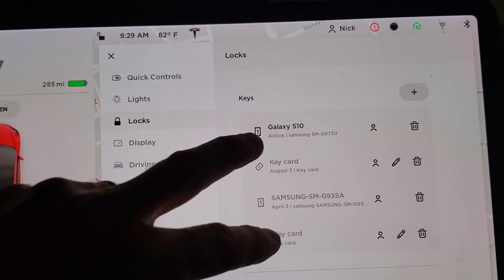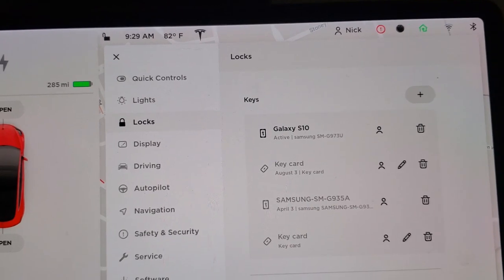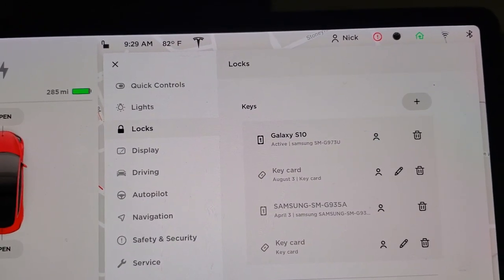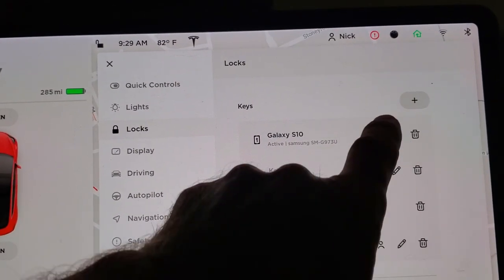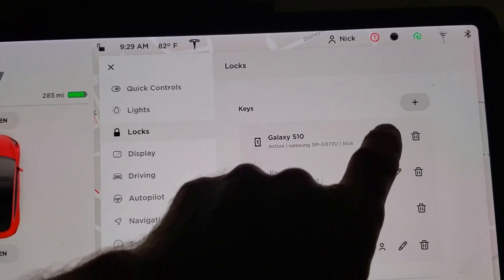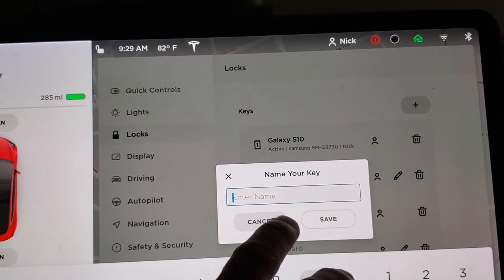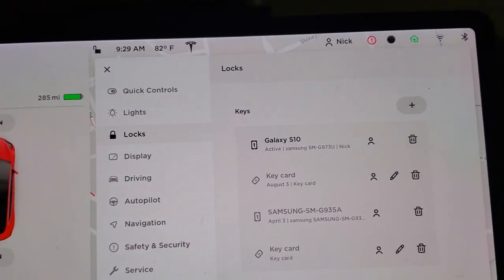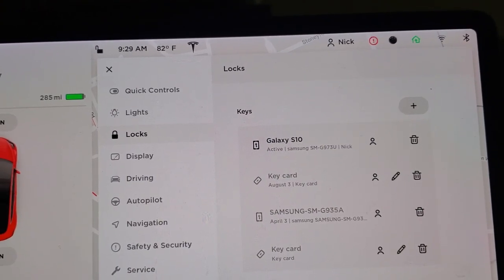Actually, I have two key cards, and then my old Galaxy phone. I can tie it to a profile right here. I guess you can give a name to the key, and you can delete a key if you want.